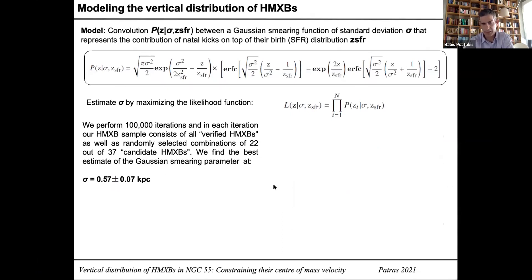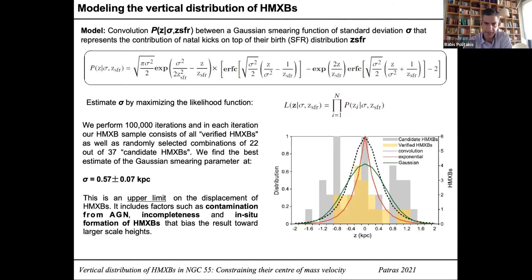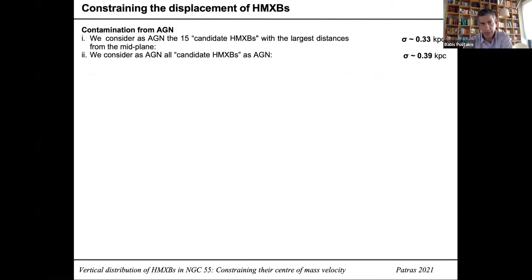The value we derived is just an upper limit, because factors including AGN contamination, incompleteness at lower luminosities, and in-situ formation of high mass X-ray binaries can each bias the result towards higher values. So next, we try to constrain our result as much as possible.